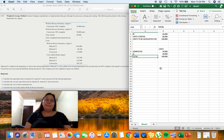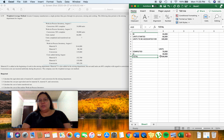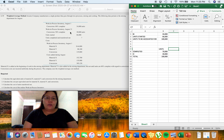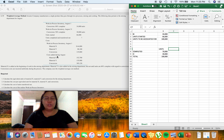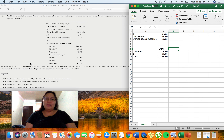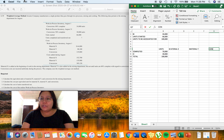The next step is to determine the equivalent units of production. For the mixing department, we are using two raw materials — Material X and Material Y — and we have conversion cost. Since process costing companies are fully automated, labor and overhead are combined as a single conversion cost. We have columns for Material X, Material Y, and Conversion, and we need to determine the work done this month expressed as a percentage.